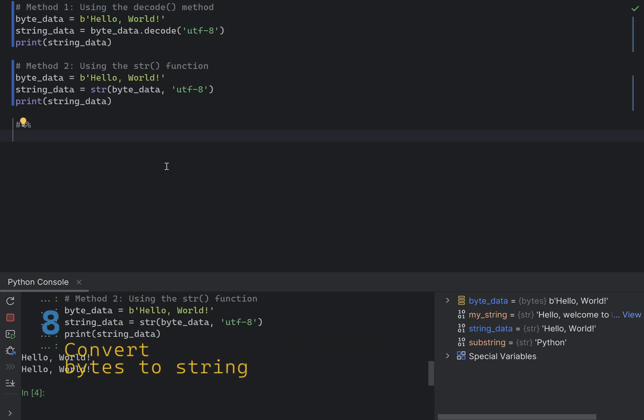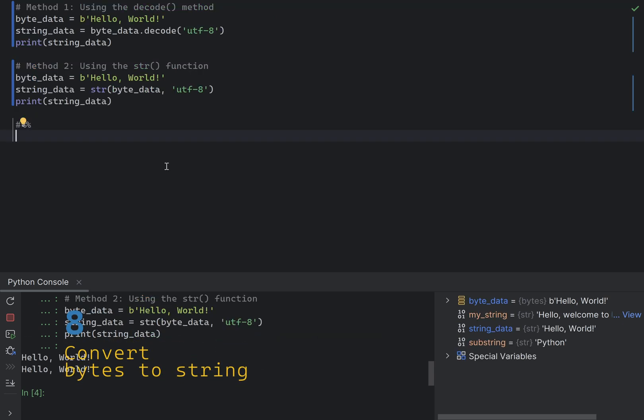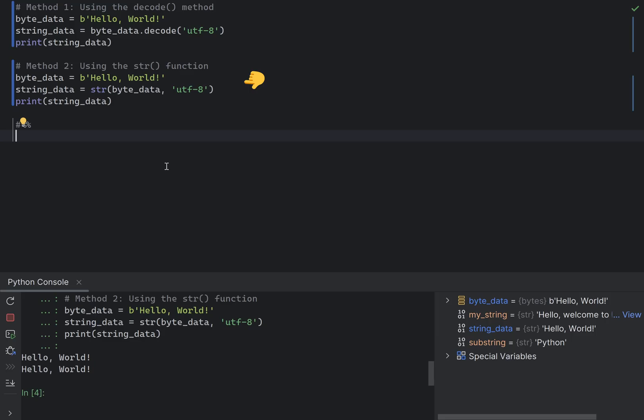There are several methods to convert bytes to a string in Python. I will show you two methods. The first one is using the decode method on the byte array itself. The second is using the global str function, which accepts the byte array as a constructor, along with the encoding. For clarity, you should prefer decode method, because it's clear and explicit, and also it's idiomatic. You should also always specify the encoding to avoid issues with different byte representations.